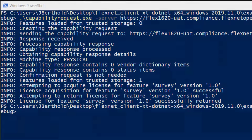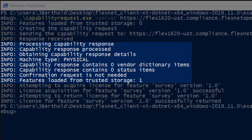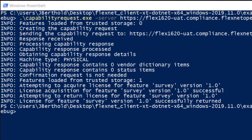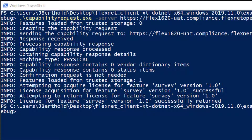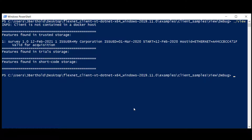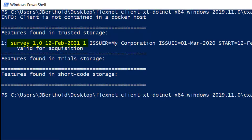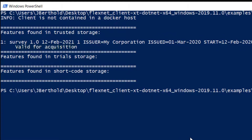Let's take a look at what happened. Initially, there were zero features in Trusted Storage. The Capability Request was created and sent to FlexNet Operations, which returned a Capability Response. The Capability Response was then processed into Trusted Storage, which now contains one feature — this is the survey feature assigned to the example product. The survey feature version 1.0 was then successfully acquired from Trusted Storage and returned to Trusted Storage. Running the View example shows Trusted Storage contains the feature survey version 1.0, with a license expiration of February 12, 2021, quantity of 1, bound to the system MAC address, with a license start date of February 12, 2020, activated today March 1. Lastly, the feature is valid for acquisition.